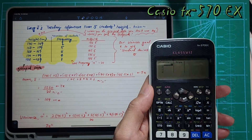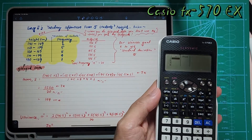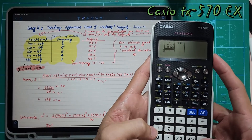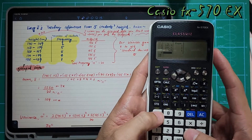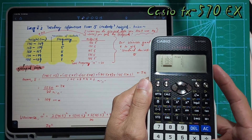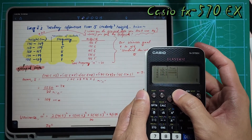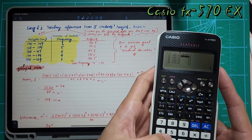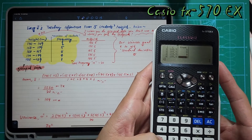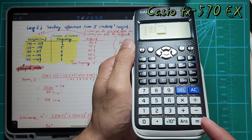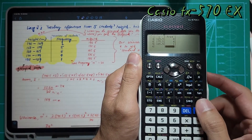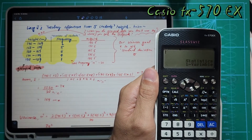Insert your midpoints representing the height: 145.5 equal, 155.5 equal, 165.5 equal, 175.5 equal, 185.5 equal — five classes total. Then go back up to 145.5 and insert frequency 2, then 5, 8, 4, 1, pressing equal each time to move to the next entry. As usual, don't press ON — press AC to go out. Everything is safely stored inside.